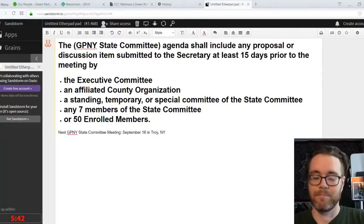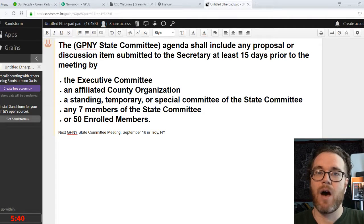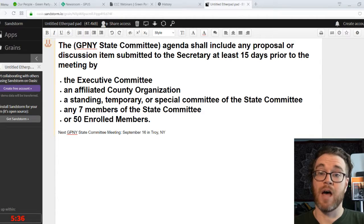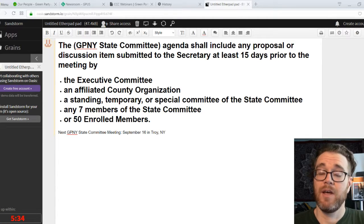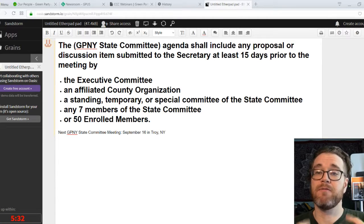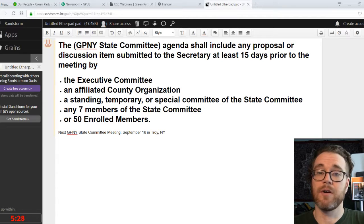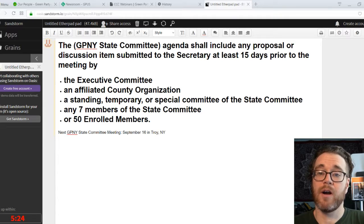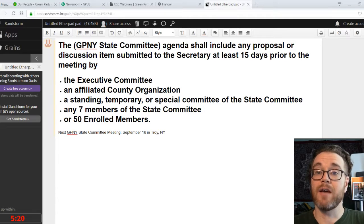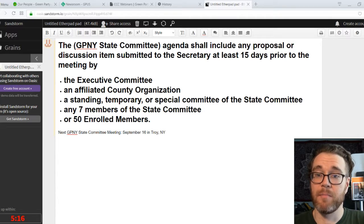So, we're talking about how you, as a Green who maybe does not serve on the State Committee, can actually put items before the Green Party of New York State Committee to consider and decide on. You don't just have to wait for an elected Green Party State Committee member to take up your idea — you can actually put it in front of the body yourself.